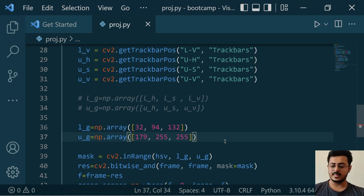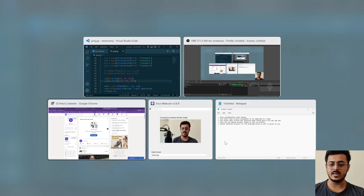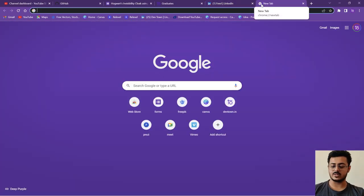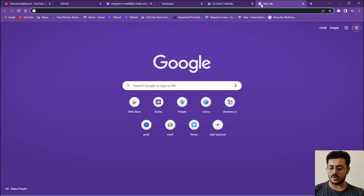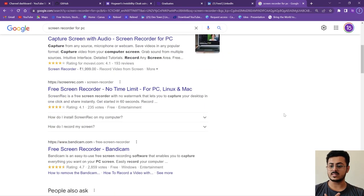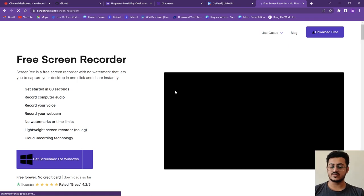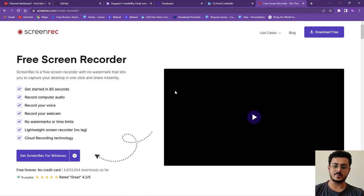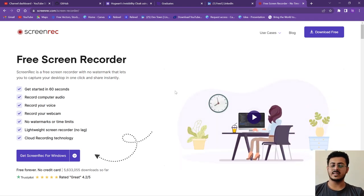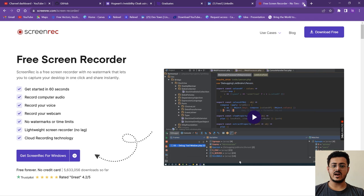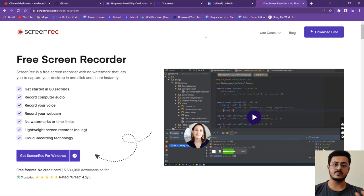The next thing is to download some software that helps you record your screen. Search for screen recording options available for your PC, whether Mac or otherwise — for example, screenreg.com. Right now I am using OBS, but it's not compulsory to use OBS. You can use any screen recorder you can find — it's totally up to you.